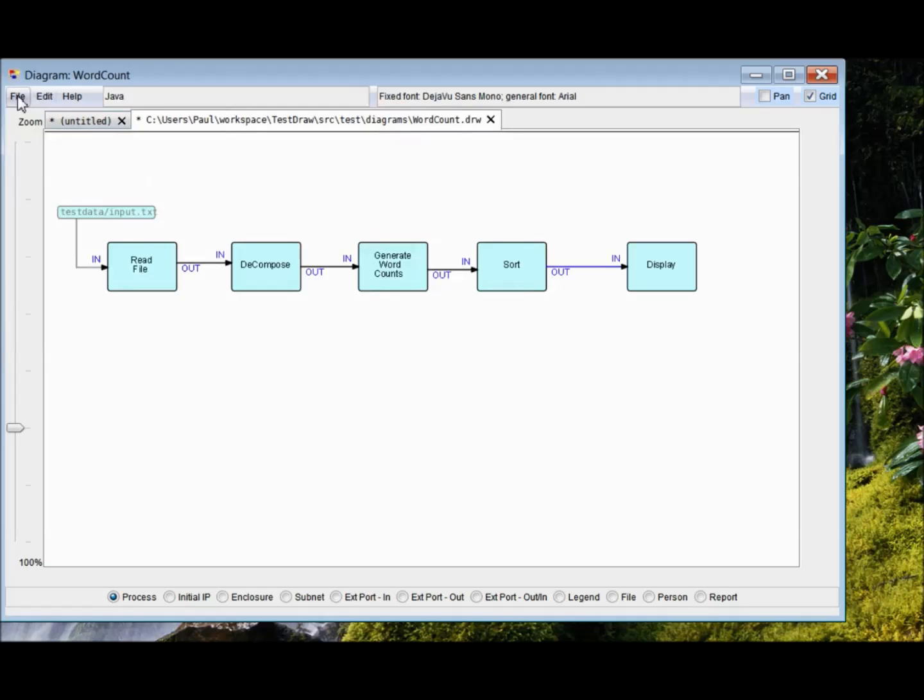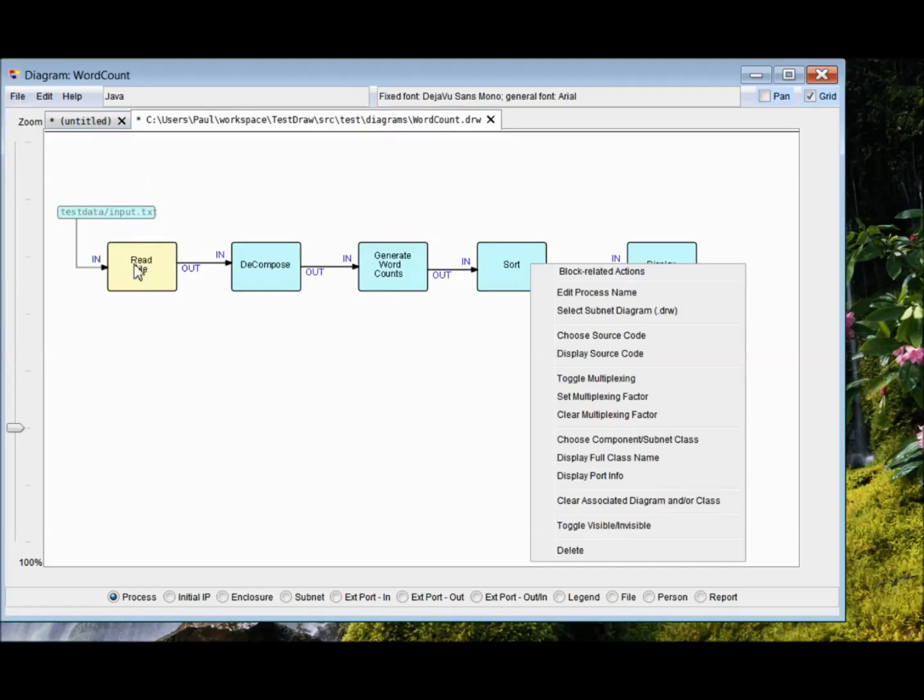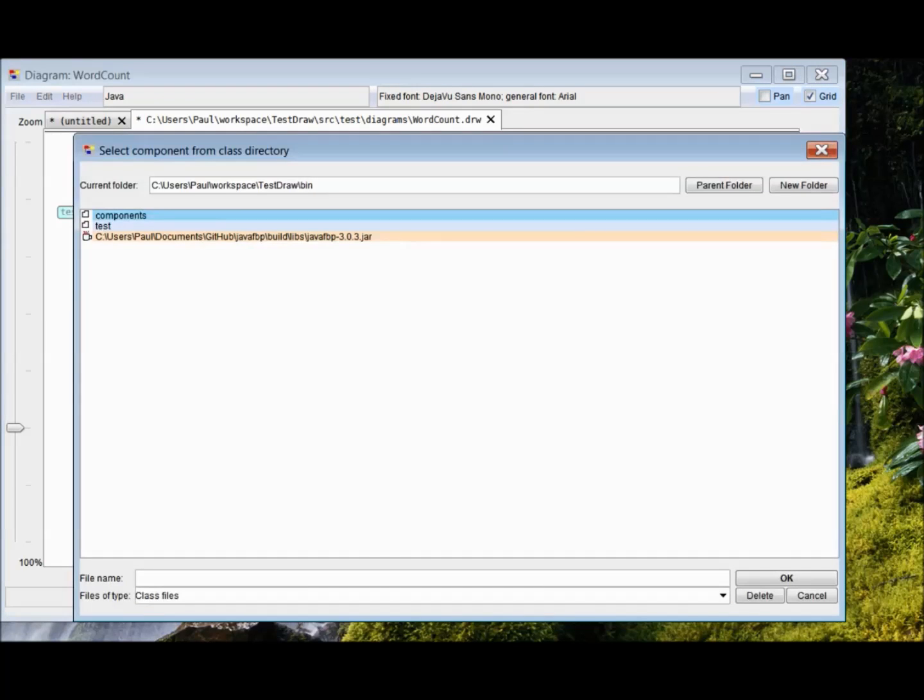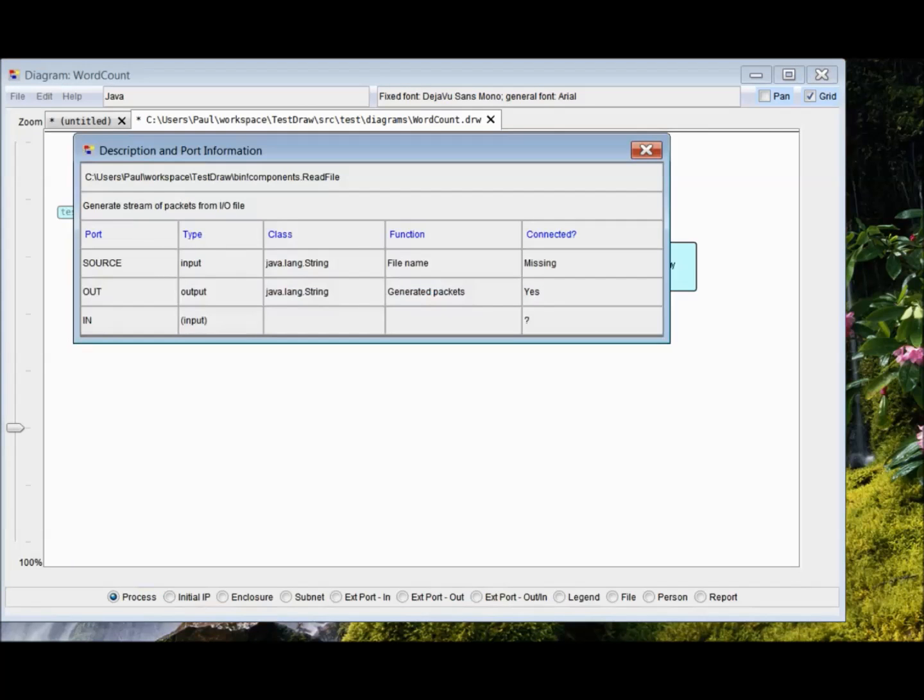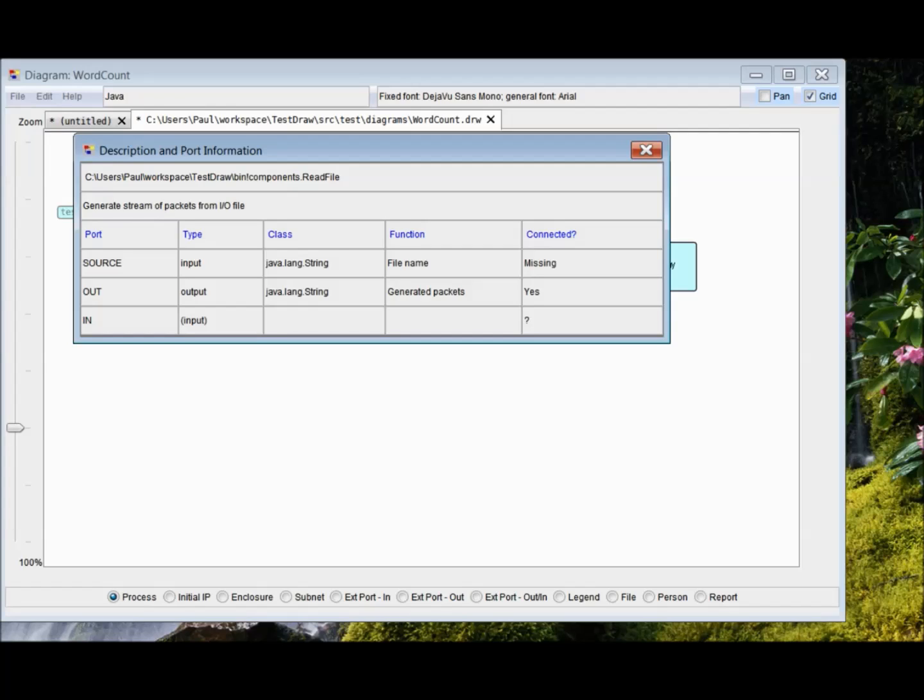Choose component or subnet class. You can either get it from the directory you're working in, or from the JavaFBP JAR file. So, for the sake of speed, I'm going to use this one. Sometimes the double click doesn't quite work. OK. So there we go. Oh, that's interesting. There's three ports. This one, of course, is the default. And this component actually doesn't use in. It uses source. And since we didn't use source, it says that's missing. This one's connected. That's fine. This one, it doesn't know anything about. So, let's change that to source.